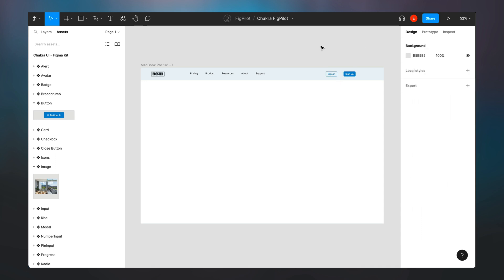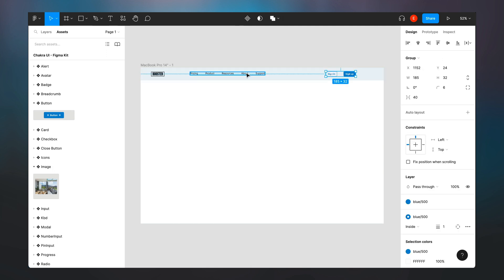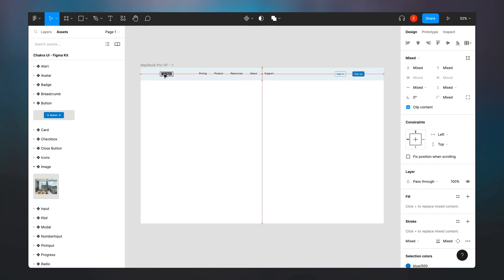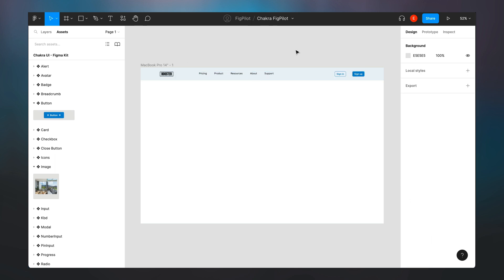So now we've created a very simple navigation bar, but you'll notice that they are not properly aligned. So I can then decide to center them on the entire frame. I select this group and then I just move it. So it's centered. I have a very simple nav bar created in Figma.